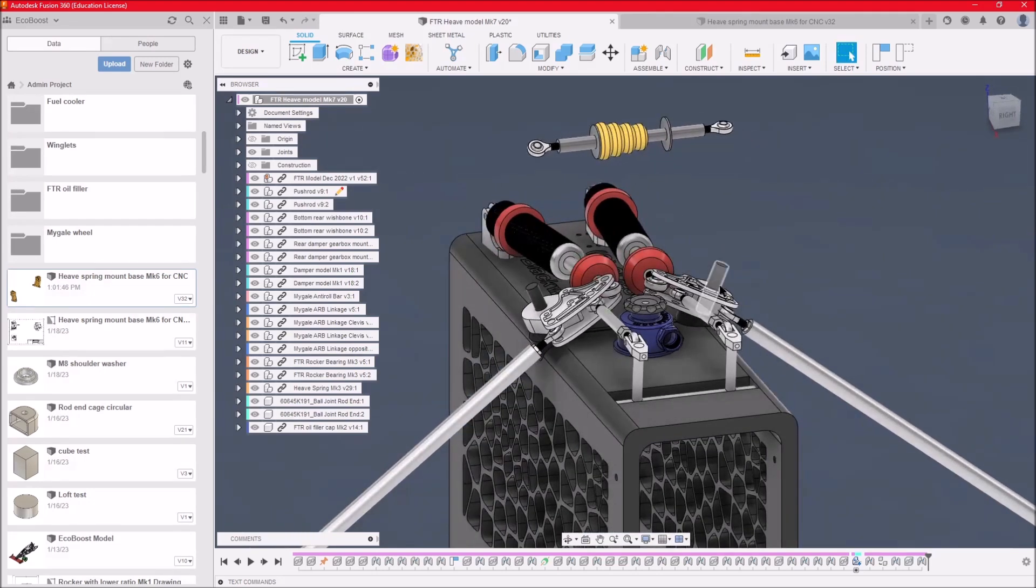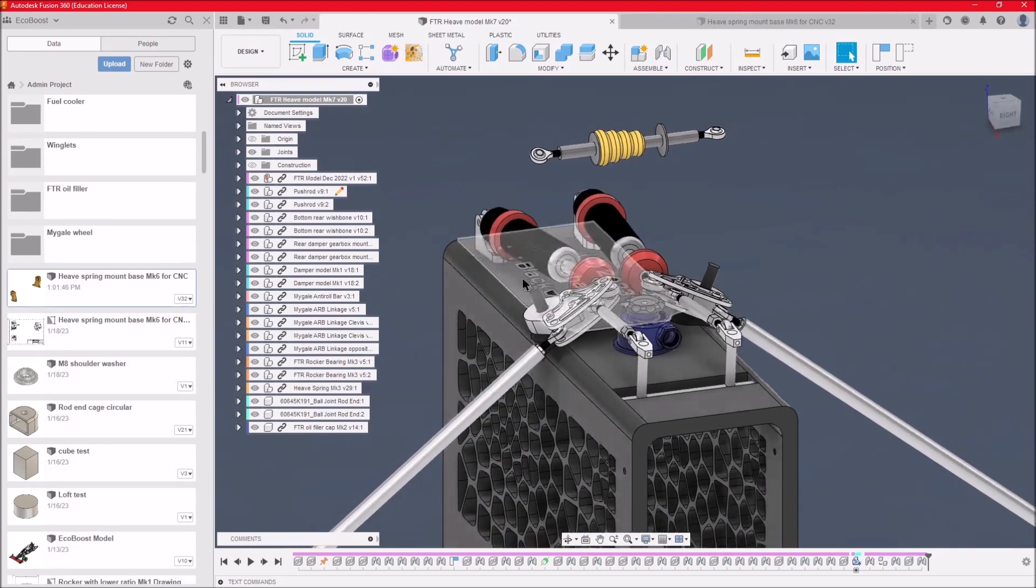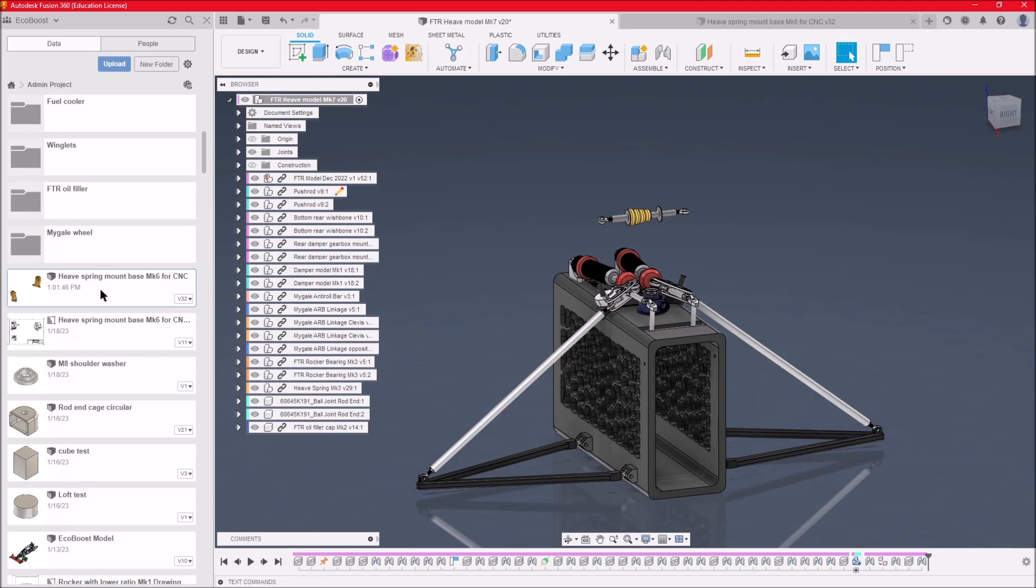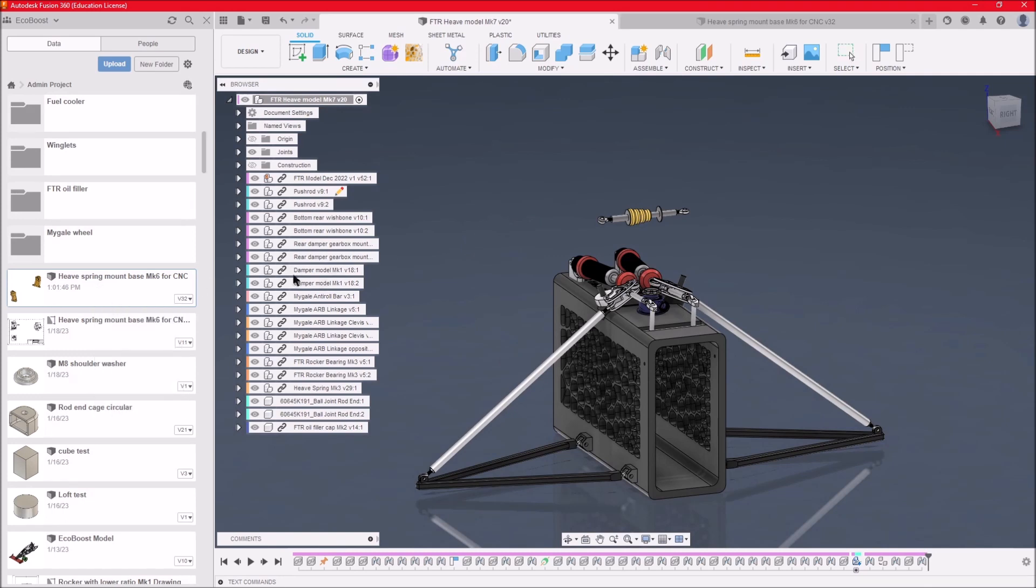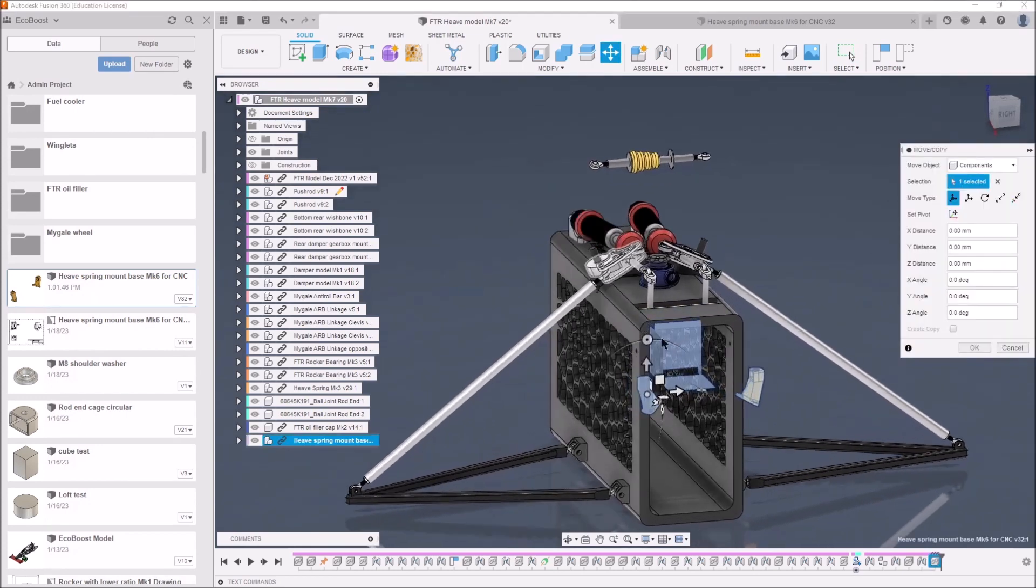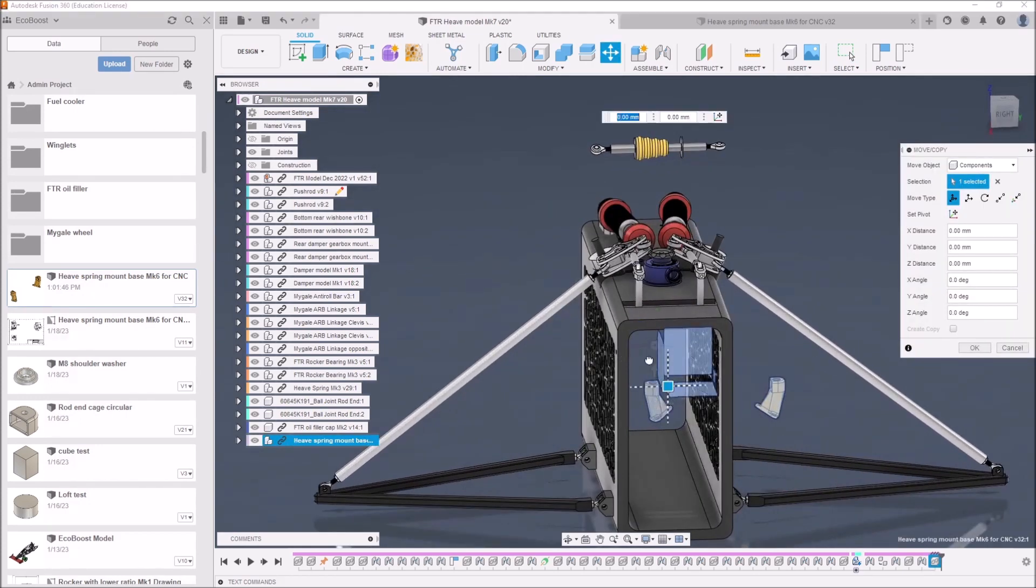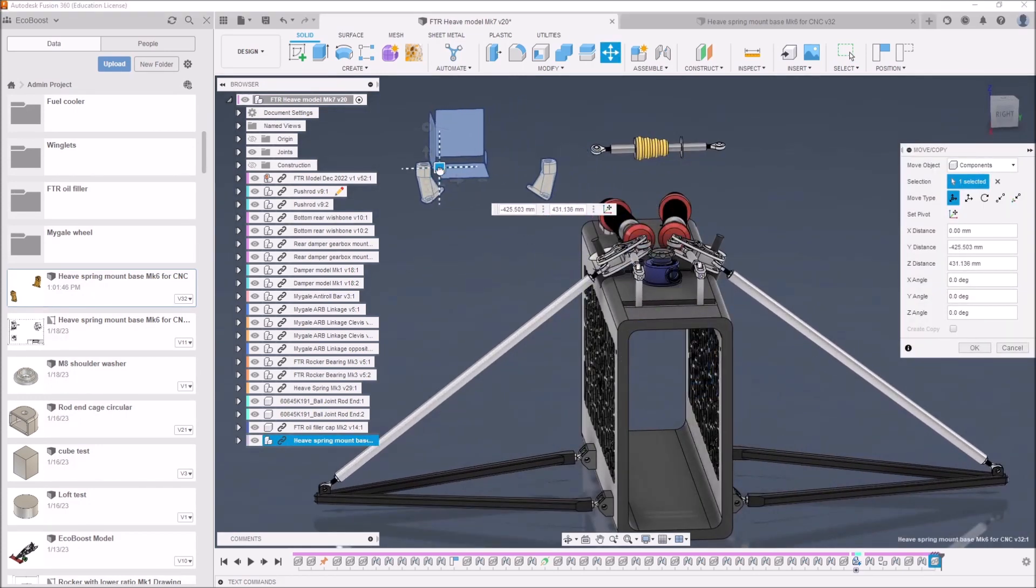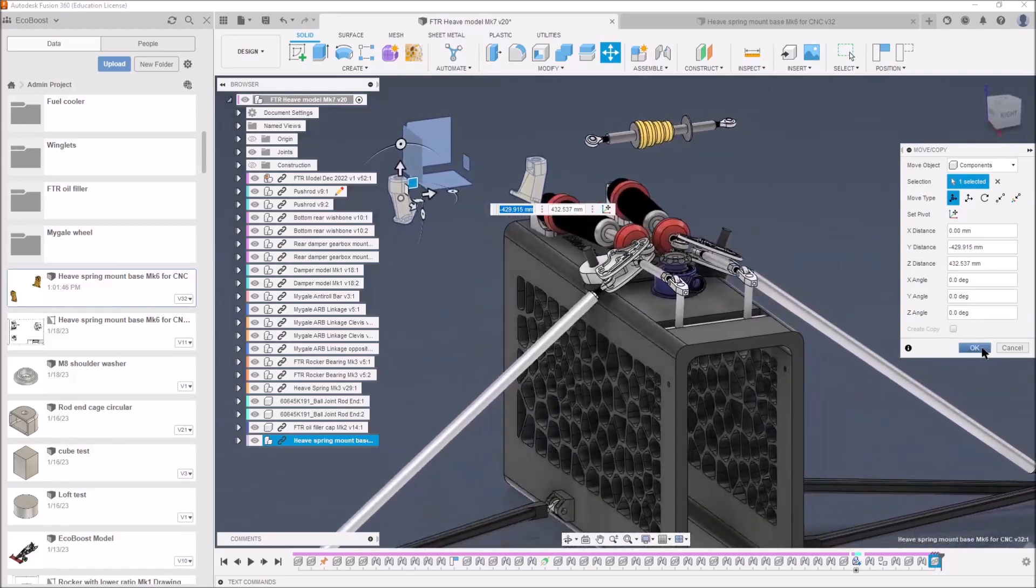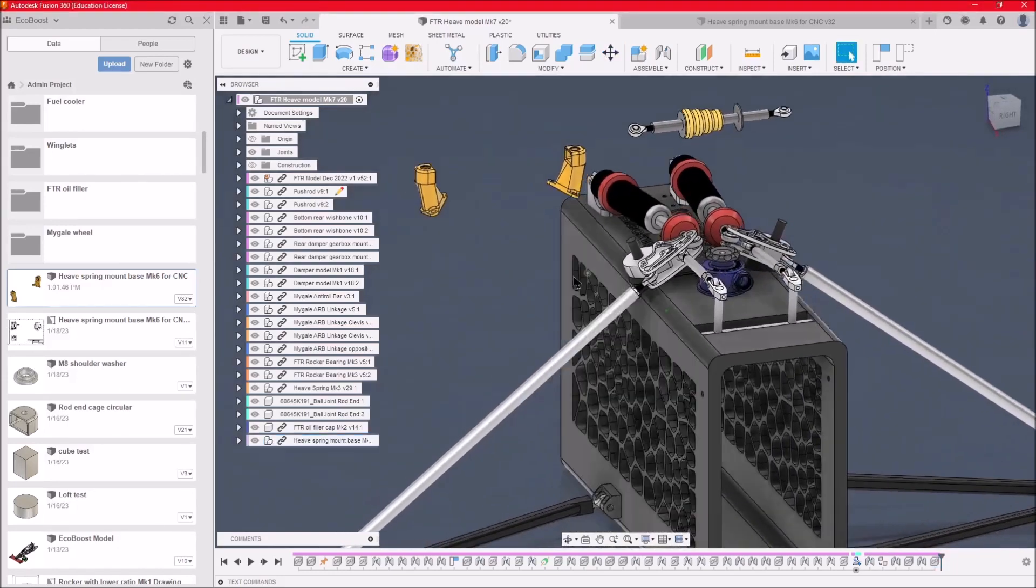This device here sits across these two rockers using some heave spring mounts that I've designed. But the heave spring mounts are absent, so we need to insert them into the current drawing, and then we'll just drag them up out of the way. Now we need to work out which of the two we actually want to place.